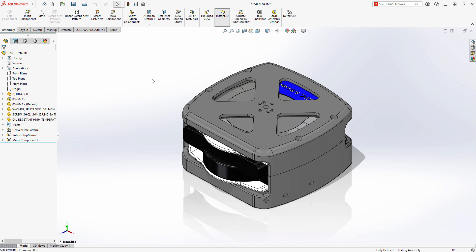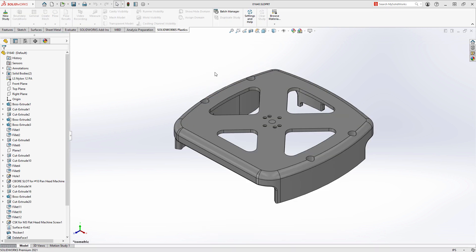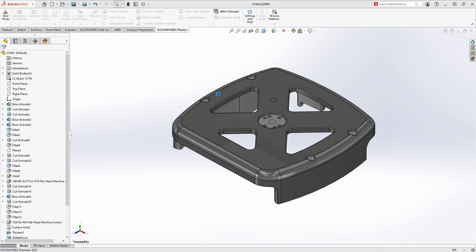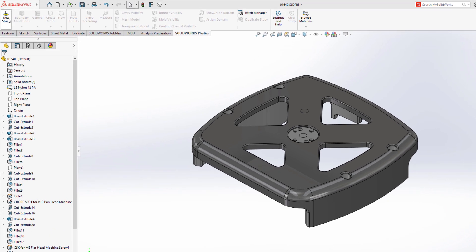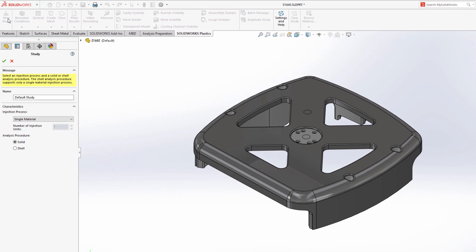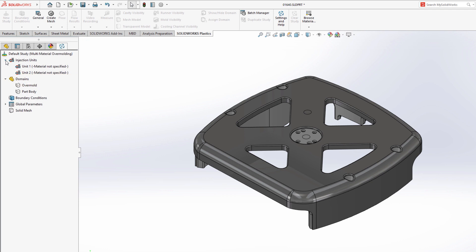SolidWorks Plastics 2021 gives you insights into new injection molding processes for your designs, as well as continuing to simplify and streamline the setup process. A new injection molding process is available in Plastics 2021 to accommodate multiple material overmolding. This manufacturing process is perfect for parts like this that require a soft protective covering molded over the rigid plastic.